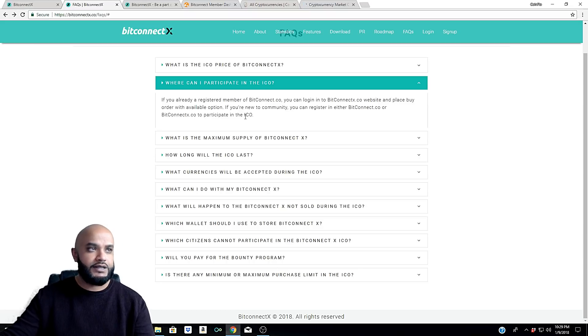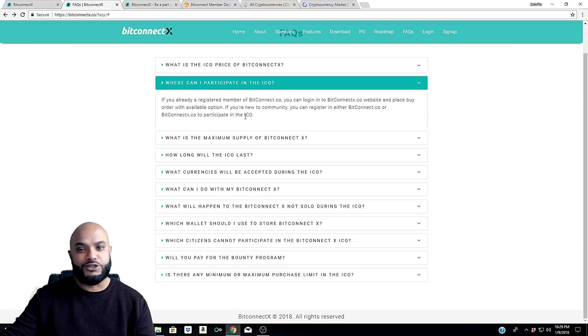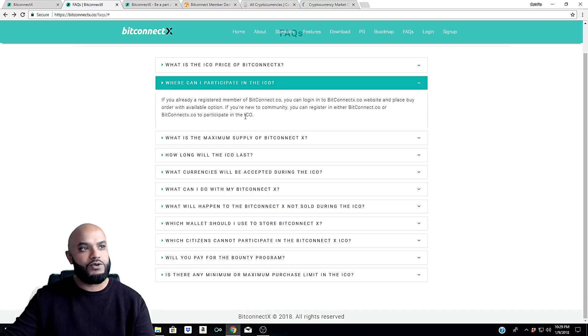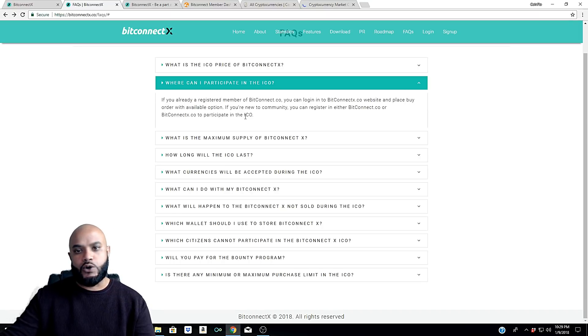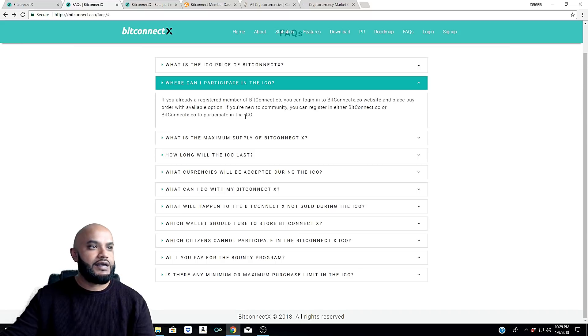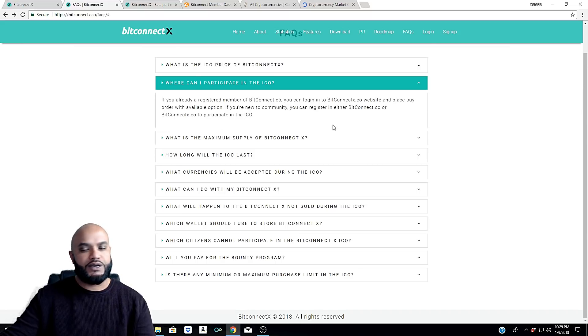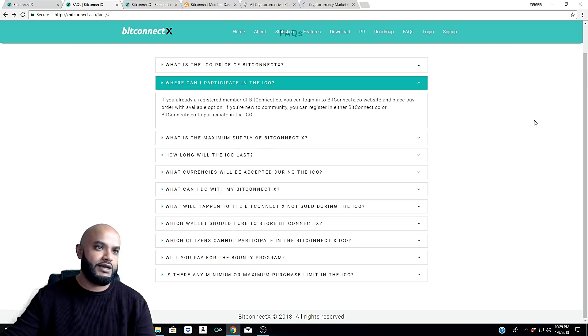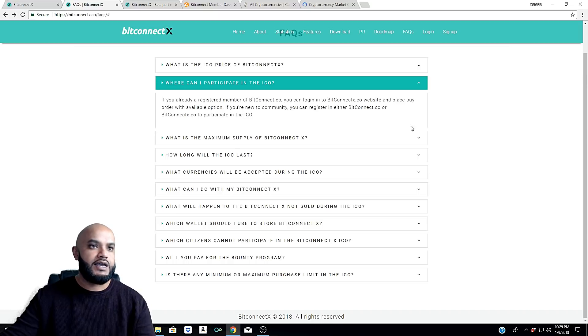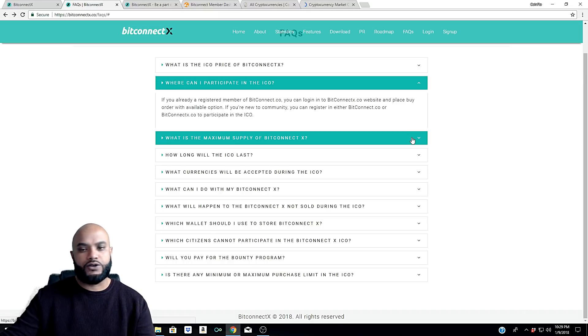If you're already signed up in BitConnect - once again my referral link is down in the description below if you haven't - you can go ahead and sign up, get yourself going in BitConnect, and you'll be able to log into this BitConnect X site using that. Or you can go directly to the BitConnect X site and create an account if you don't have one.